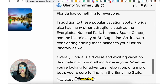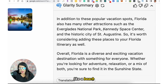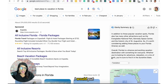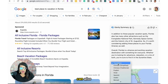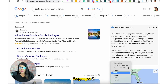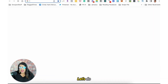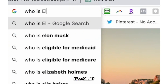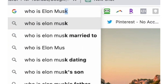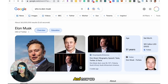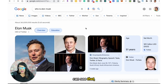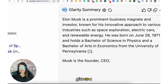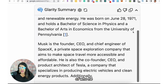Of course, if I wanted something more specific like a beach vacation, I would put that in, or to go scalloping, I would put that in. And then you can also translate that into other languages if you wanted. Let's do another search: who is Elon Musk? And now we can see that Glarity is also going to give us a quick summary of who he is.